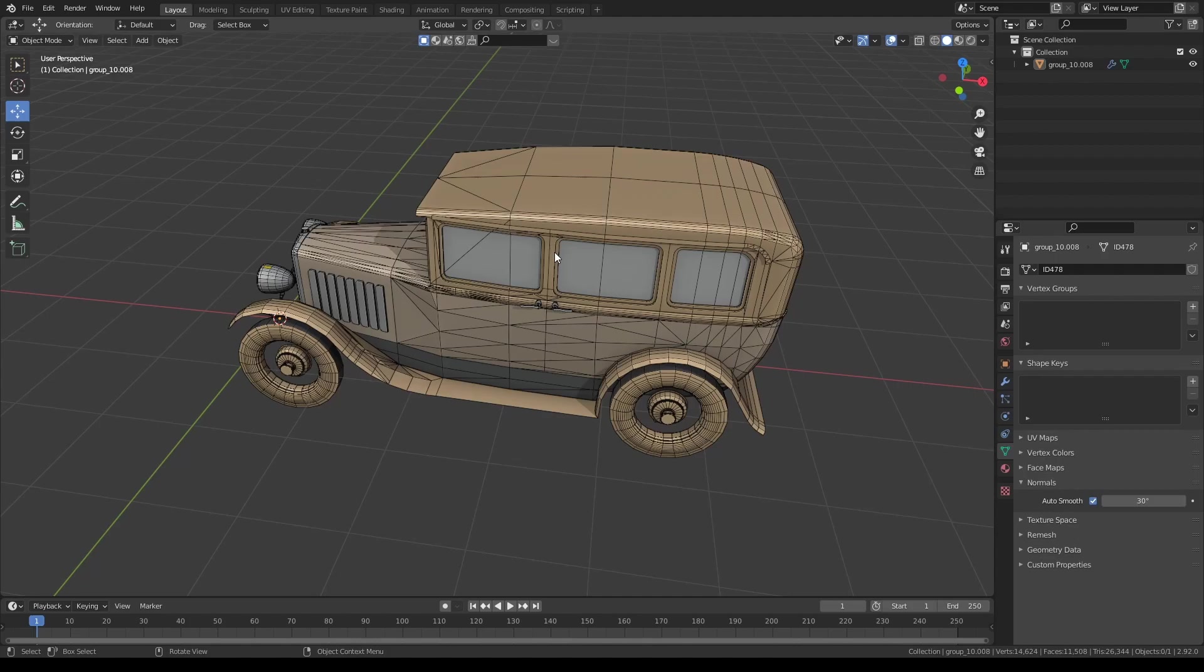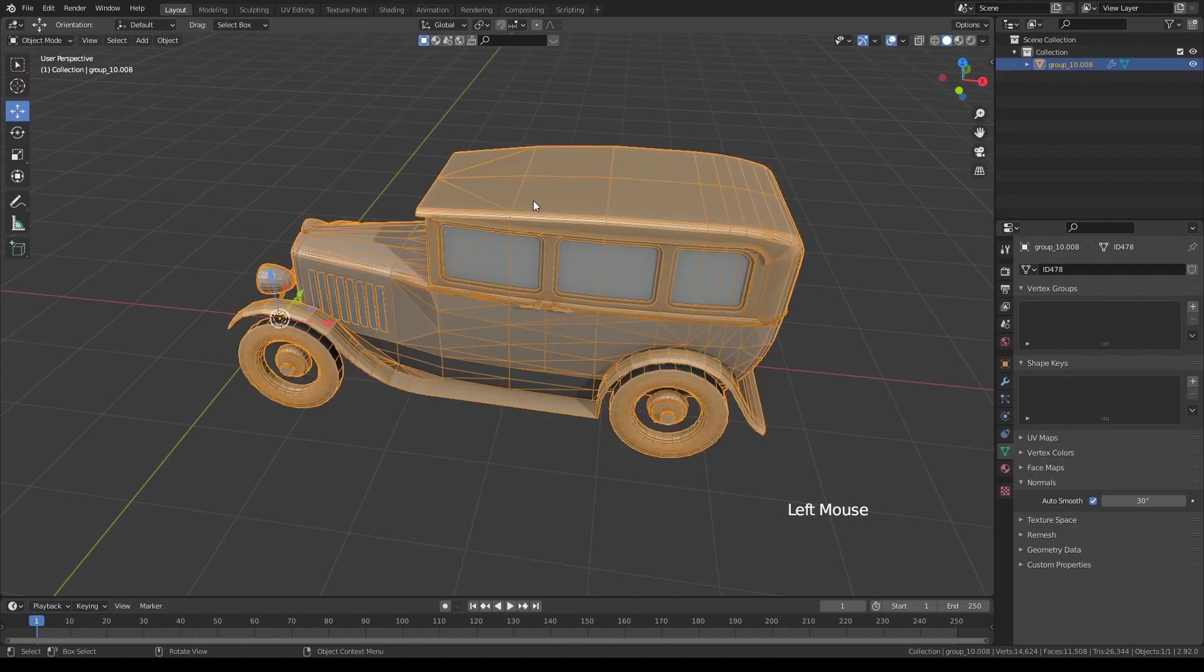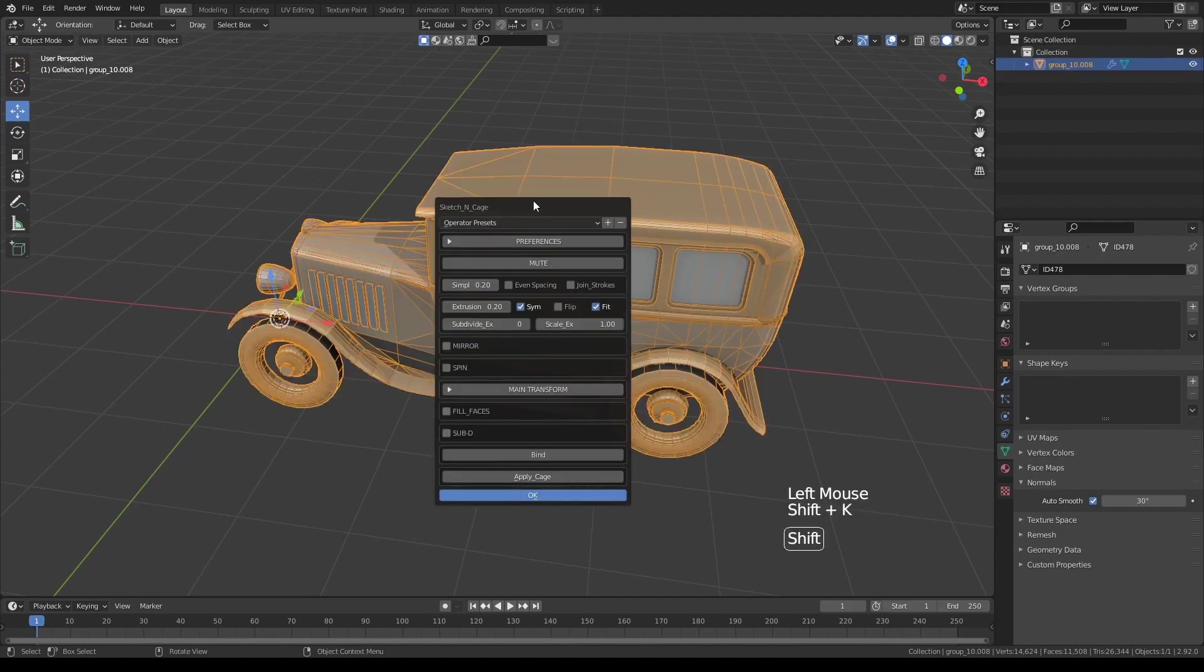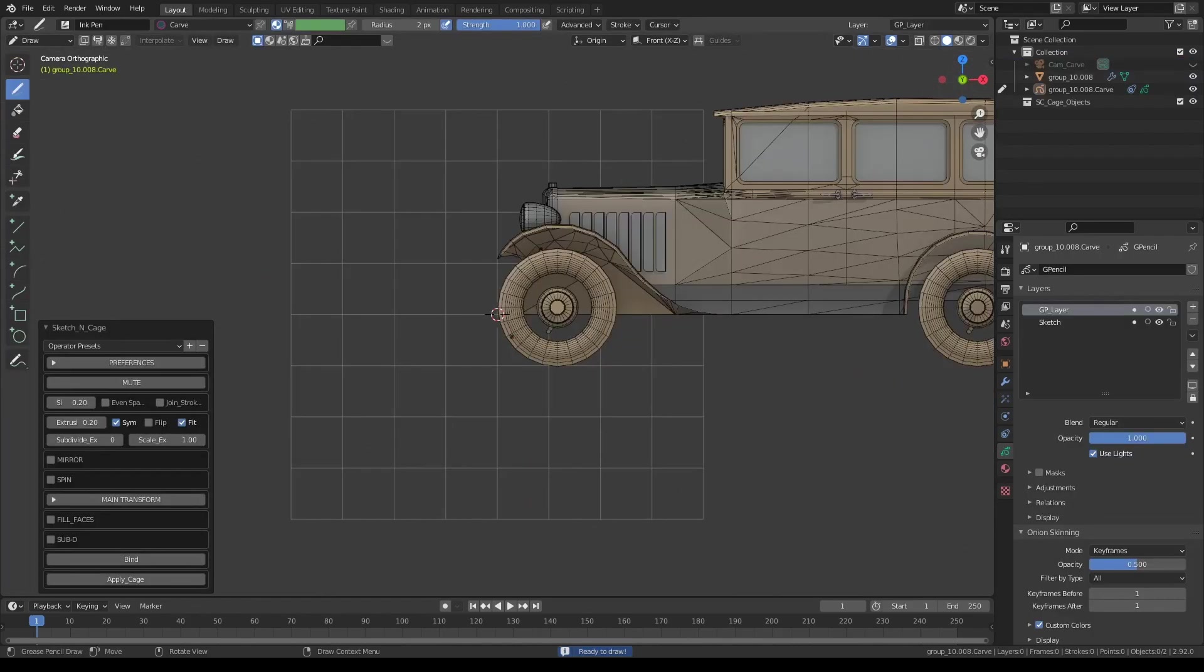Let's say we have an object like this that we would like to deform or maybe cartoonify. All you have to do is select the object, press Shift K to activate the add-on, and just press OK.